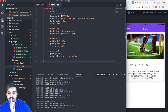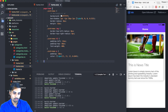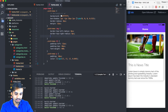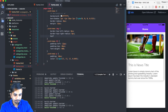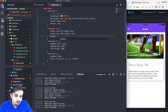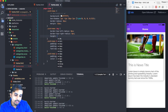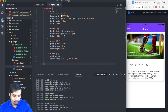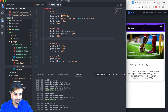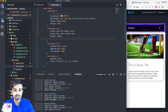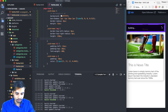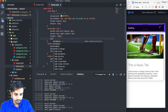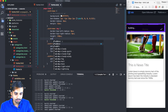Now let's increase the height of our image. We'll set the height to 150 pixels. But remember, if you only set a height without specifying width, the width will also become 150 pixels automatically. So we need to set the width to 100 percent.